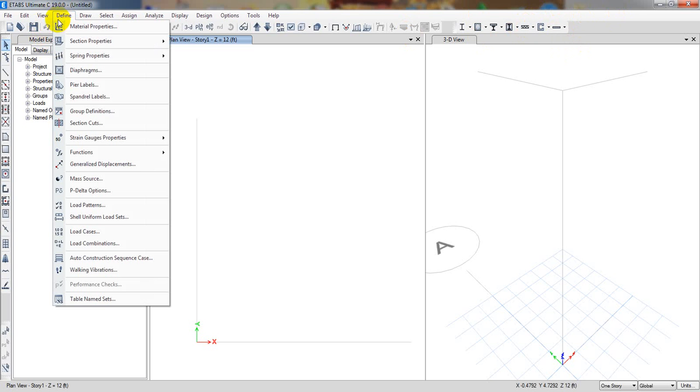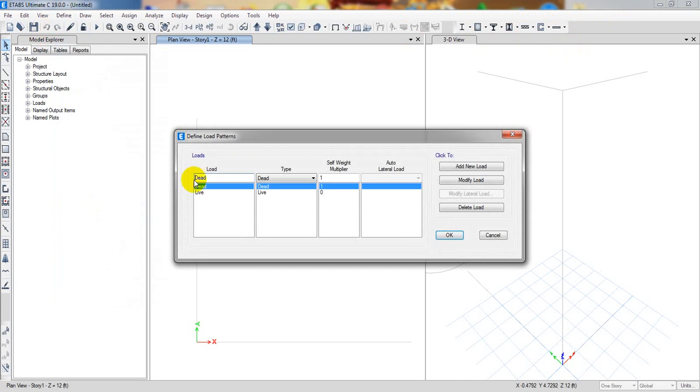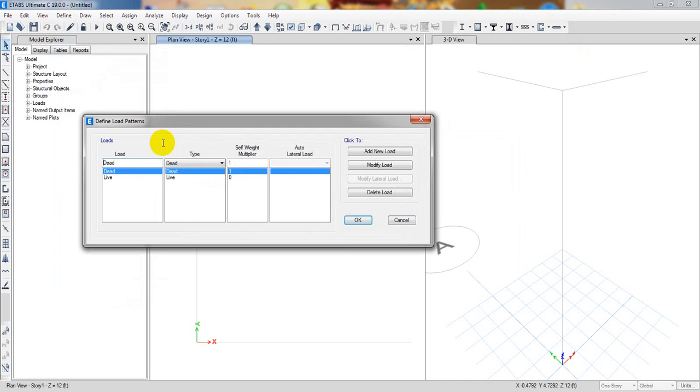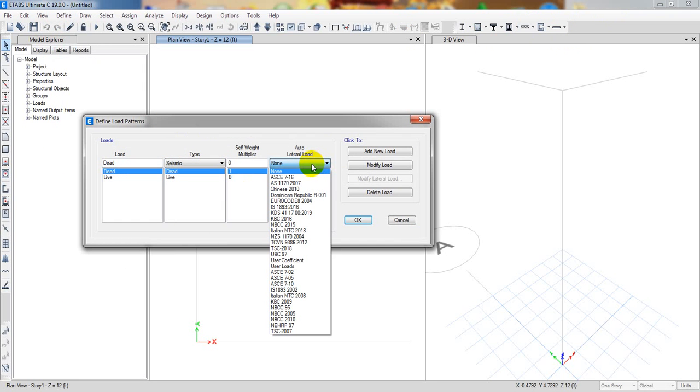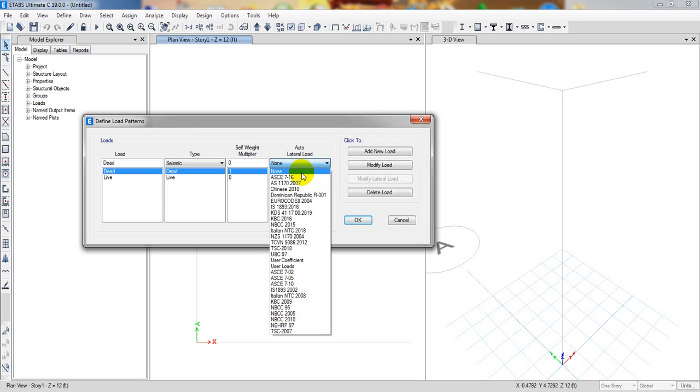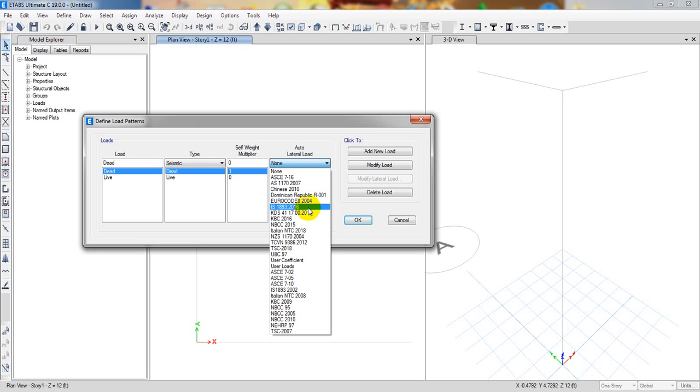They have another major change we can see in load patterns. If I select seismic and go to ASCE - American Society for Civil Engineers - this code was available in version 18. Here KDS-19 version has been added, and Italian 2018 has been added for seismic design.